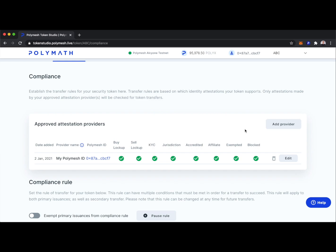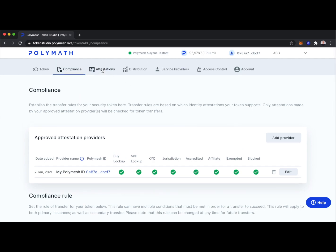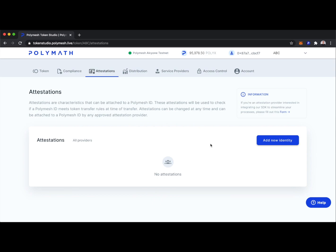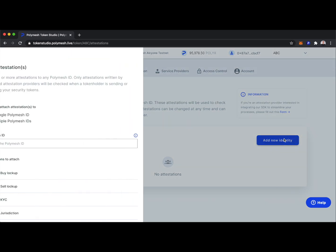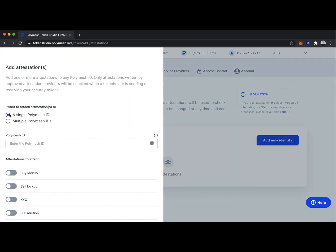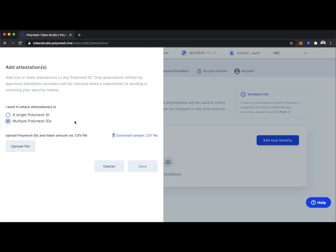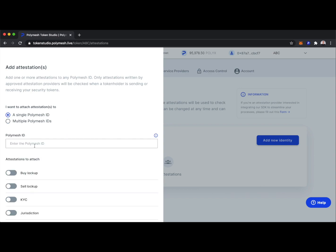Now that I've added myself as an approved attestation provider, I can make attestations about other Polymesh IDs. Let's go to the attestations tab. Here I'm going to add a specific attestation about a potential investor. I'll add a new identity for a single Polymesh ID — though we could upload a CSV to make attestations about several IDs at once. For the demo, I'll just do one: a potential investor in our ABC token. Let's call him Bob, 0x80.